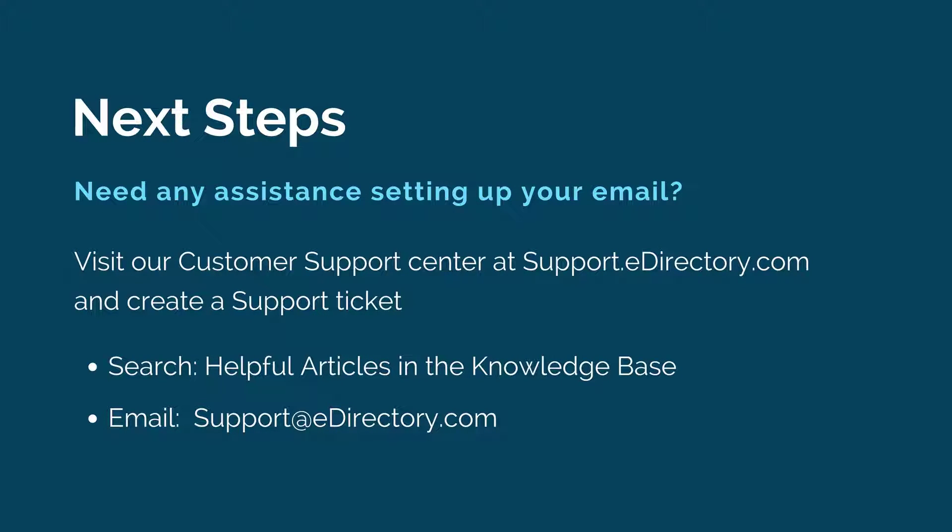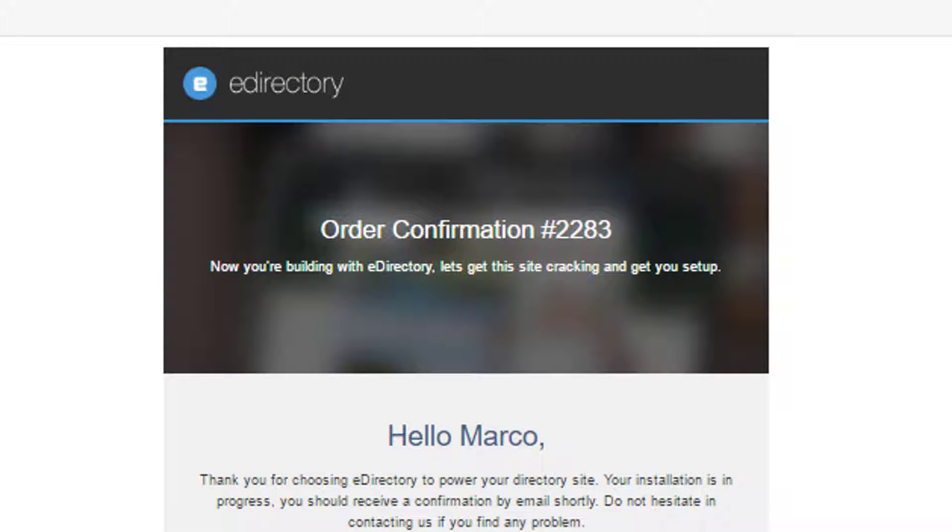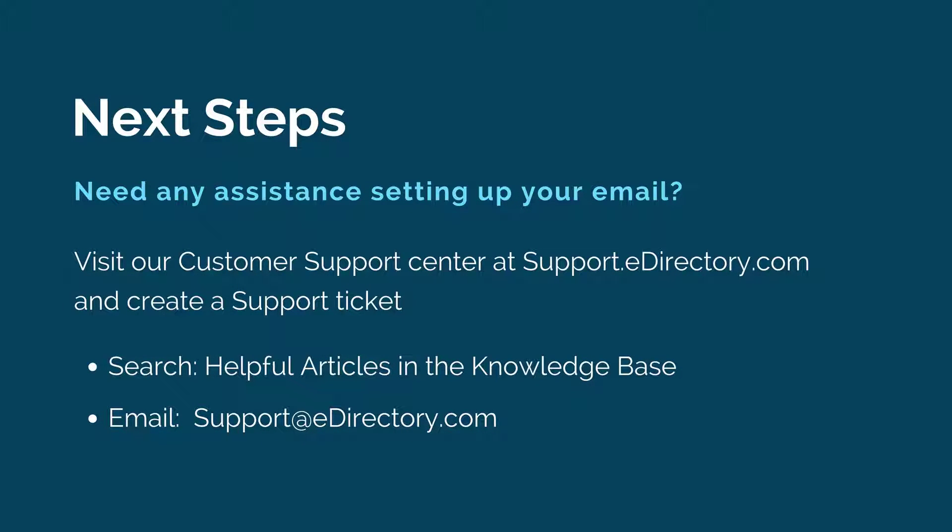like sales@yourdomain.com or info@yourdomain.com, simply send an email to support@eDirectory.com with your order number found in the confirmation email. In the subject line, put 'Hosted Email Setup' with the emails you'd like created listed, and we'll set those up for you.